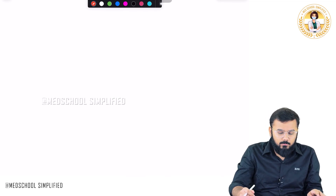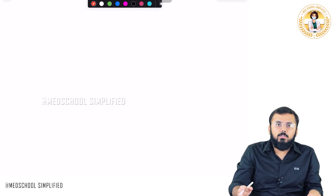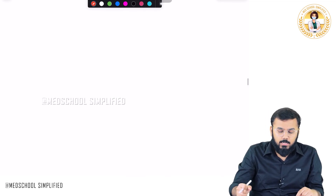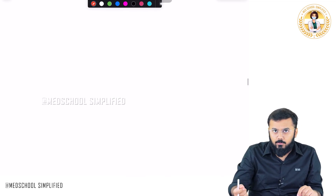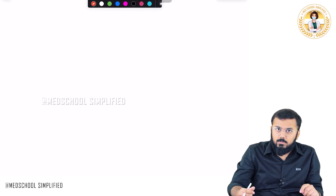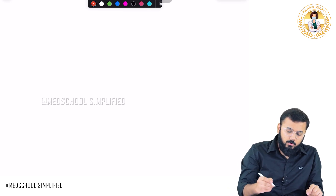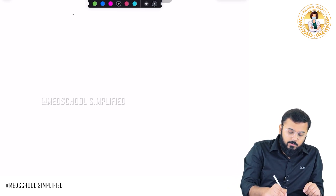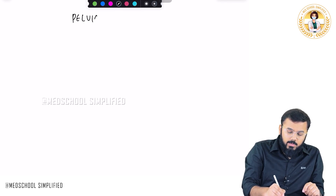Hello guys, so now we shall be discussing regarding the pelvic floor — what are the muscles that form the pelvic floor and all. So the topic of discussion would be regarding the pelvic floor.